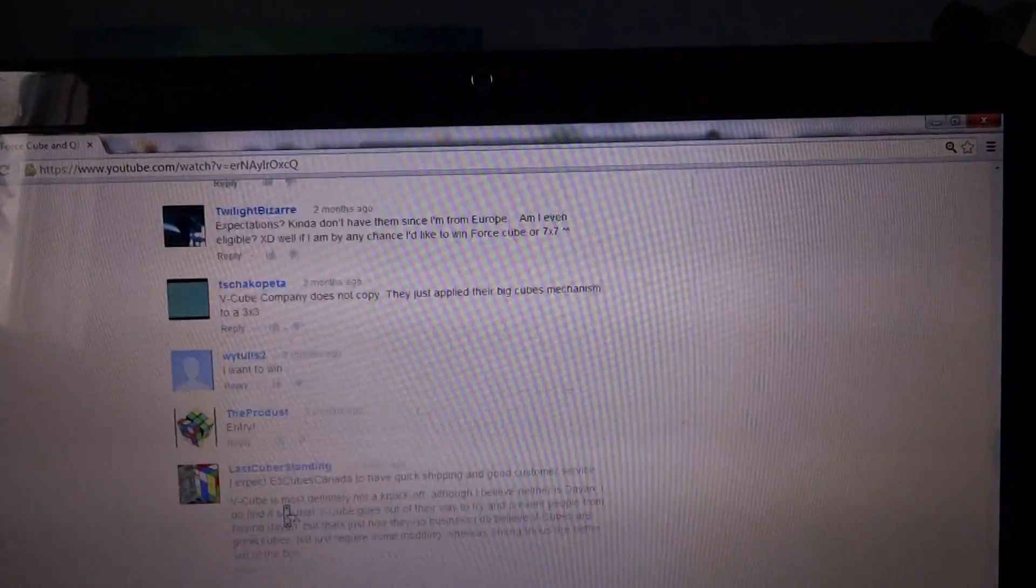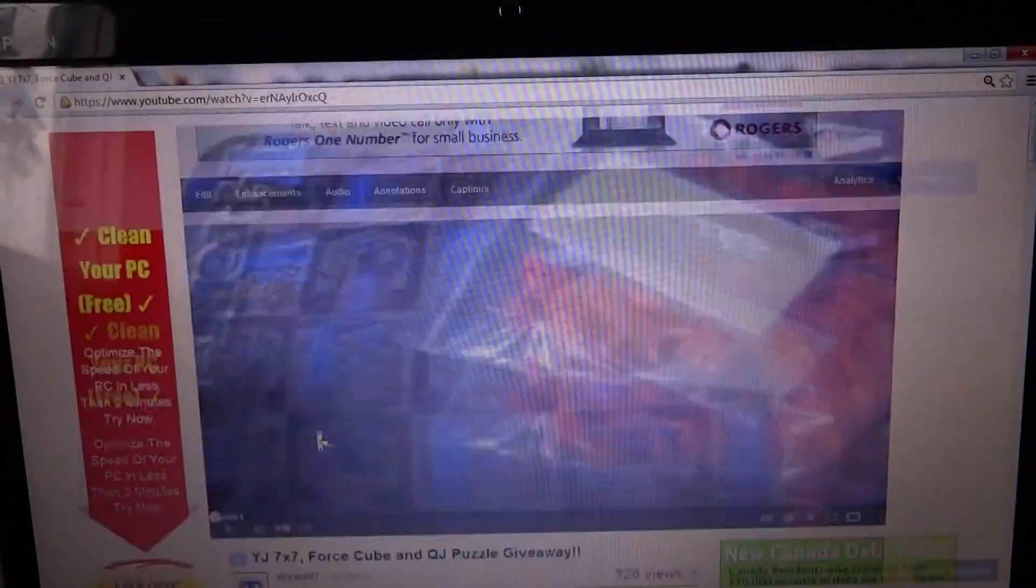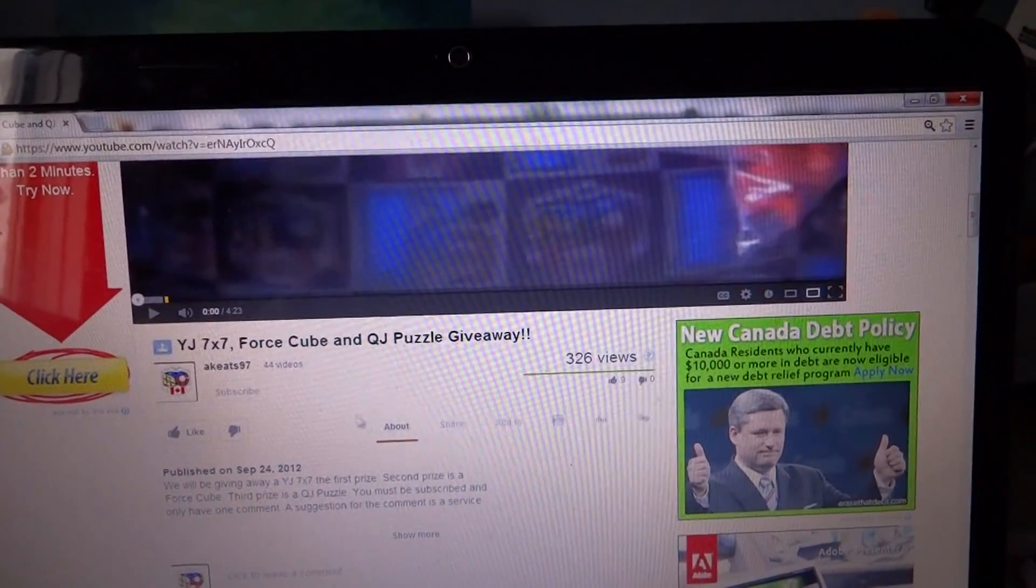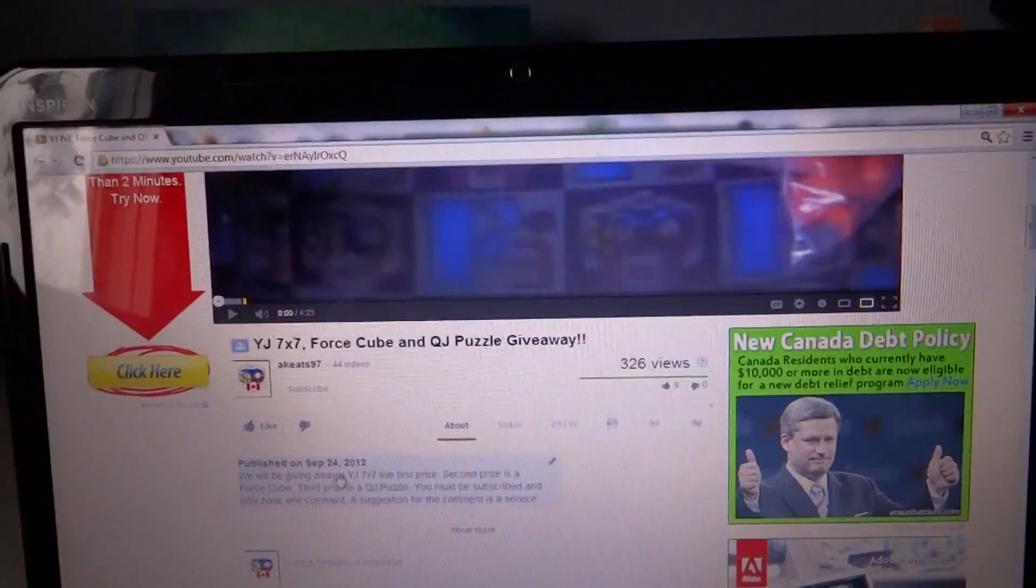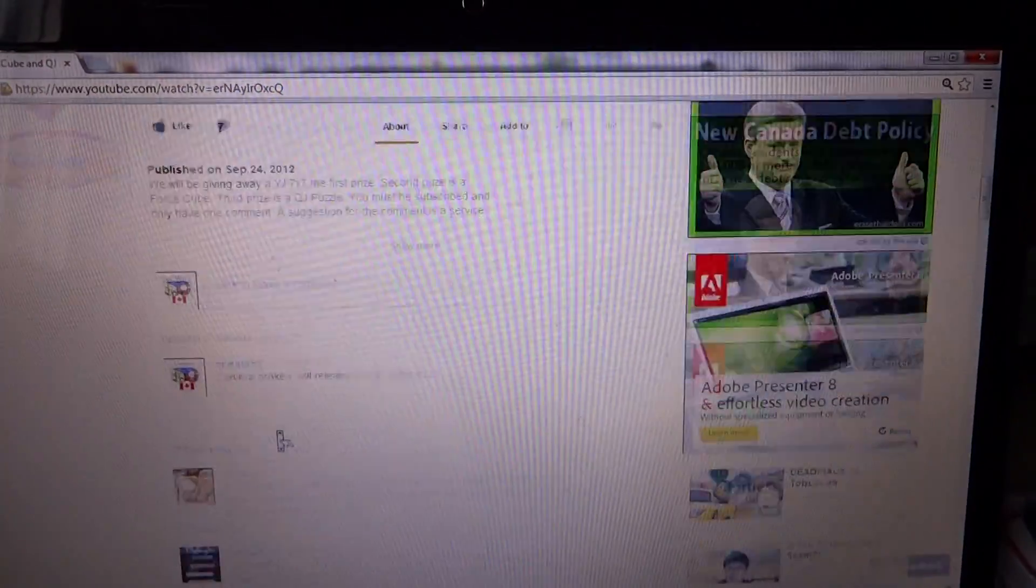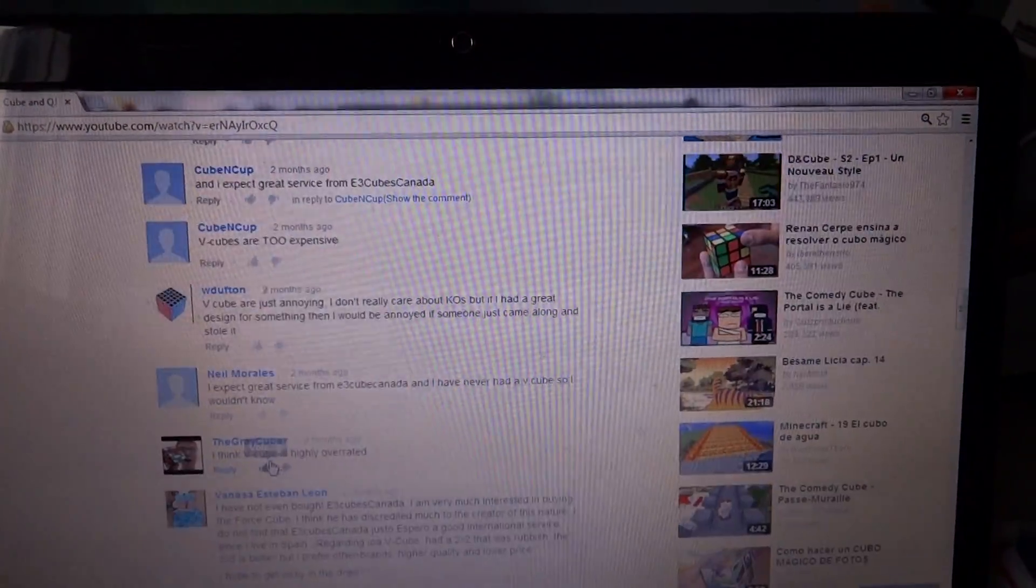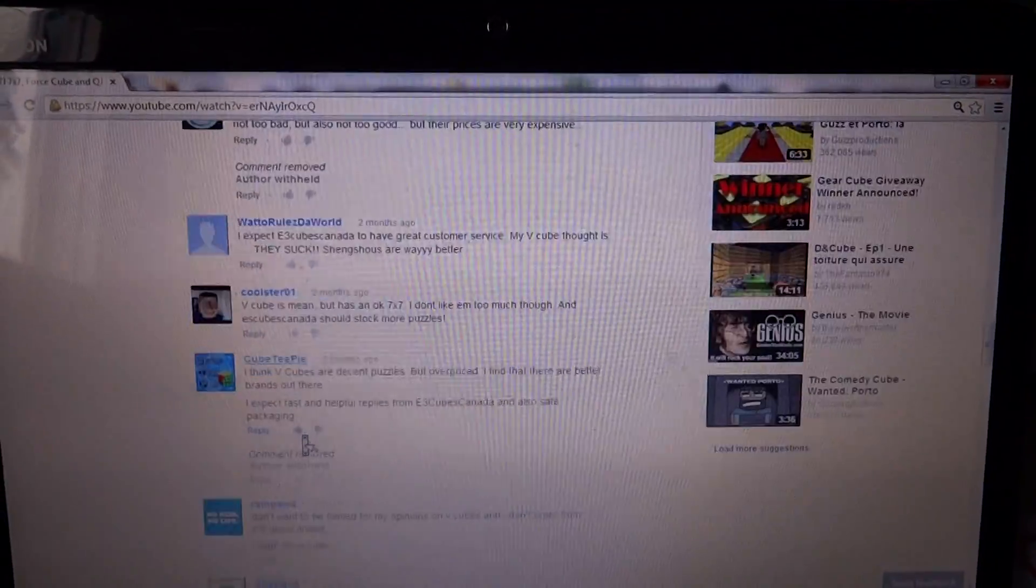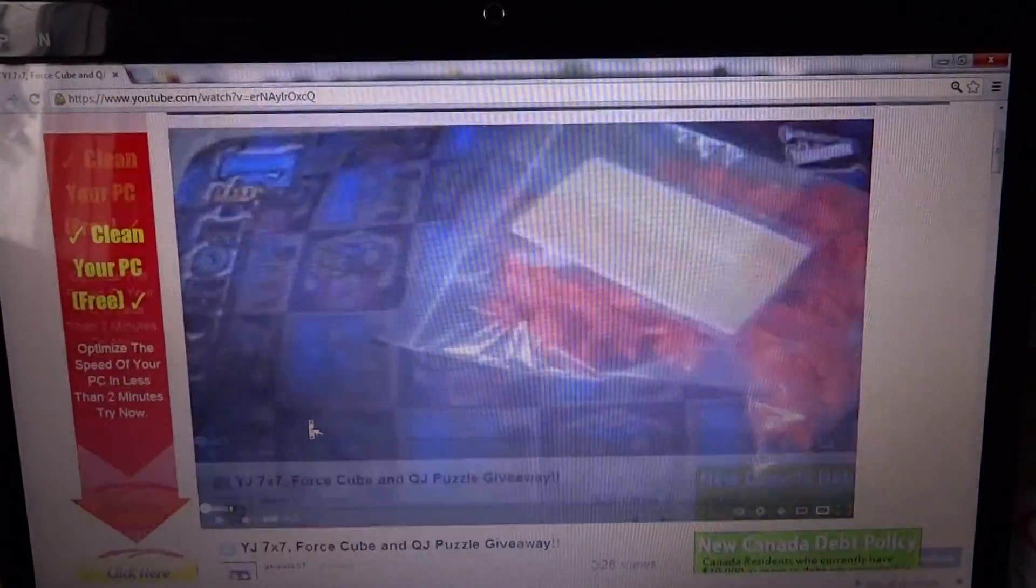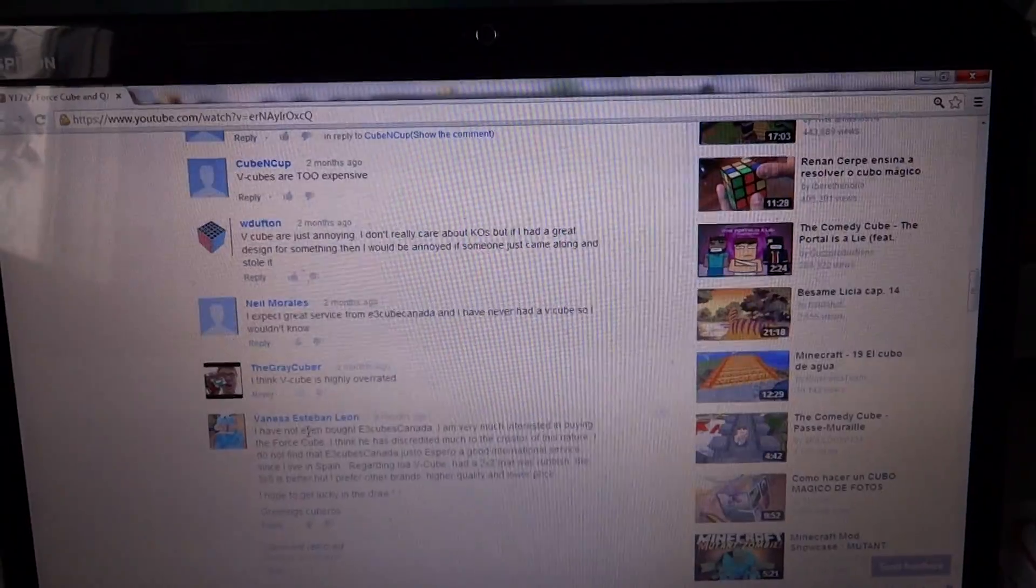This video was uploaded, where does it say, September 24th, and it is now December. So very long time, and this is the contest video by the way, so this is the results video.